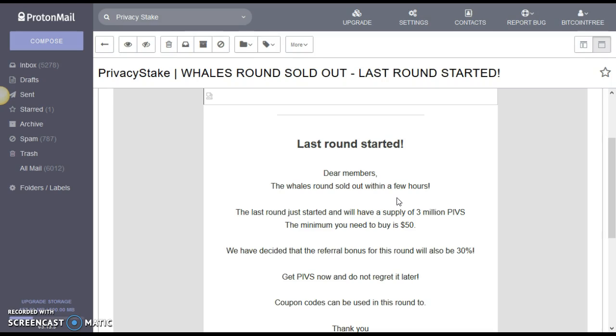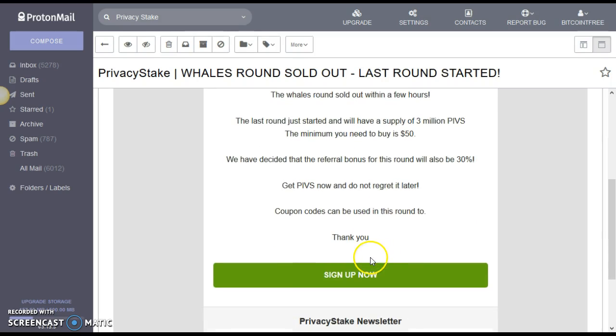So it says also that the last round just started and will have a supply of 3 million PIBs. The minimum you need to buy is $50. We have decided that the referral bonus for this round will also be 30%, guys. Okay. So you're getting a 30% bonus just under referral. So get PIBs now and do not regret it later. Coupon codes can be used in this round as well. Thank you, privacy stake.